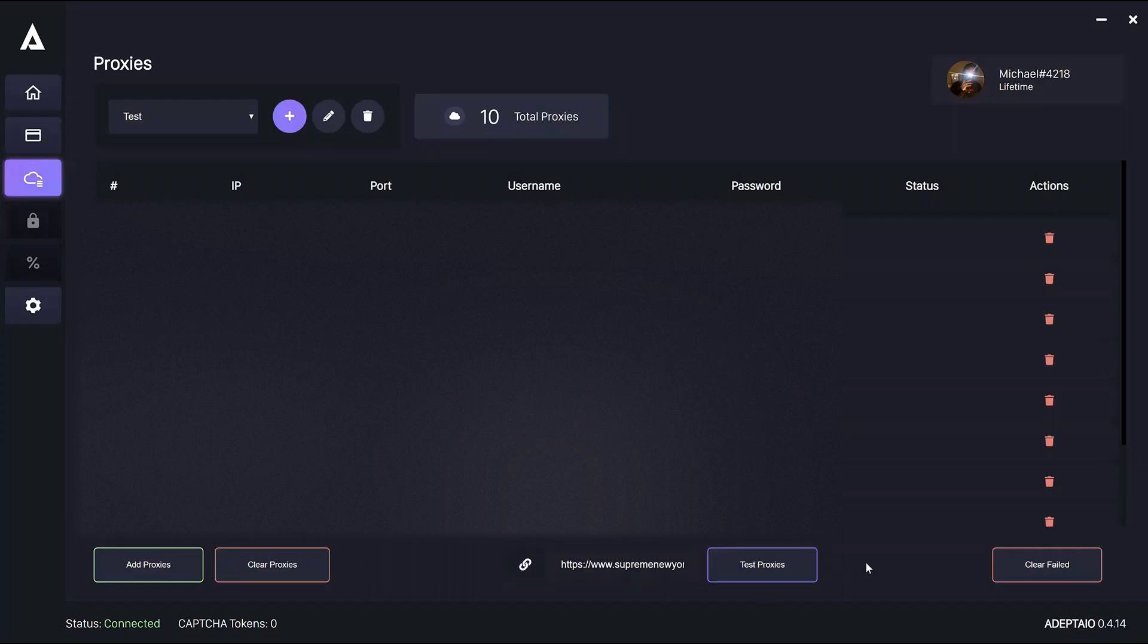There's the option to clear failed proxies, but I'd recommend to test your proxy group a couple of times before you immediately clear any supposedly bad proxies.